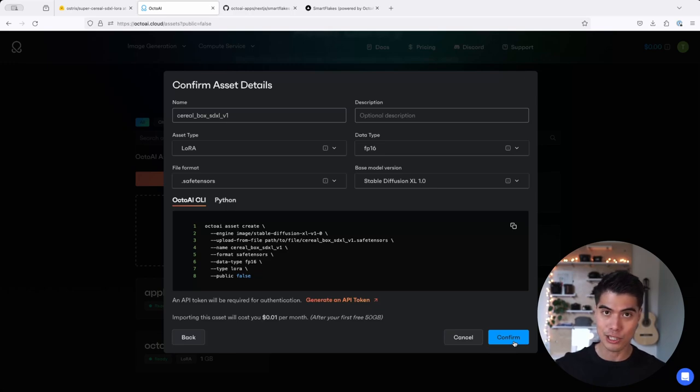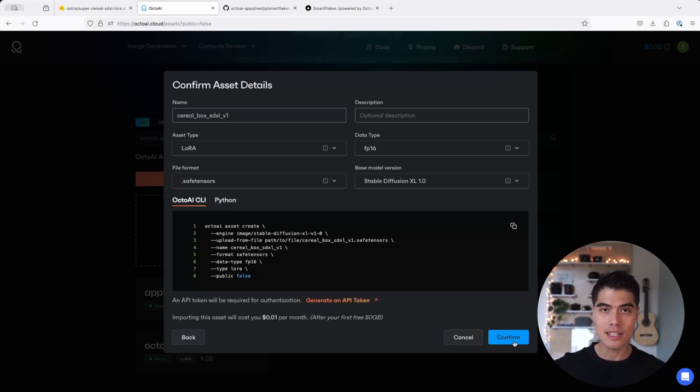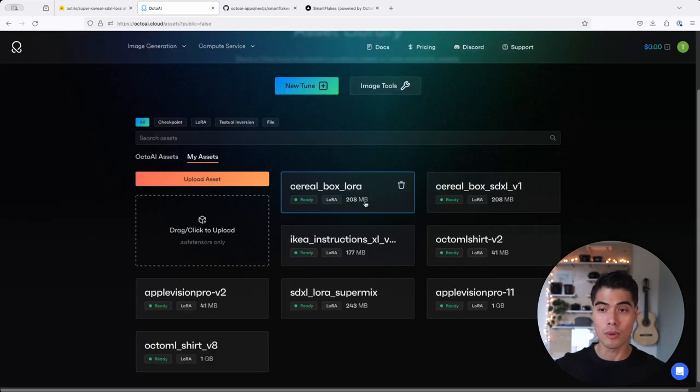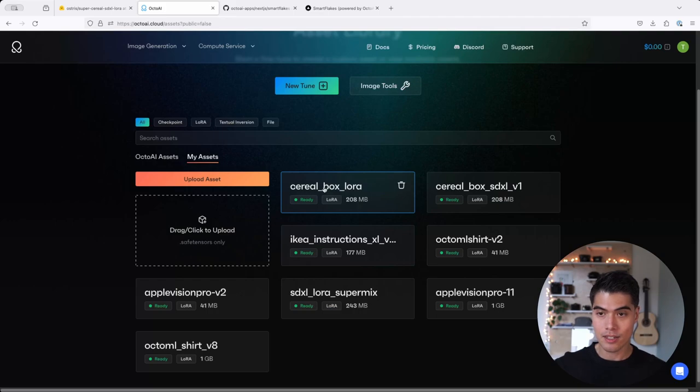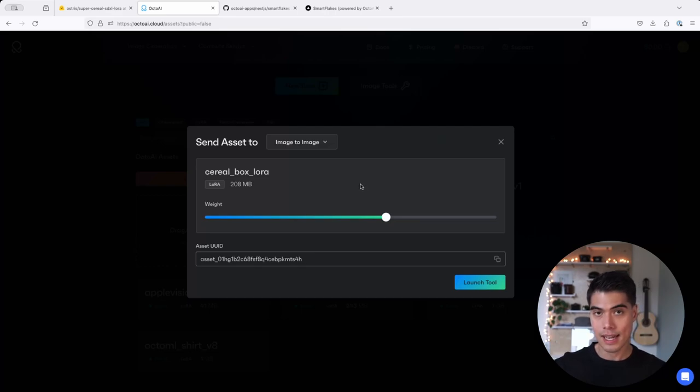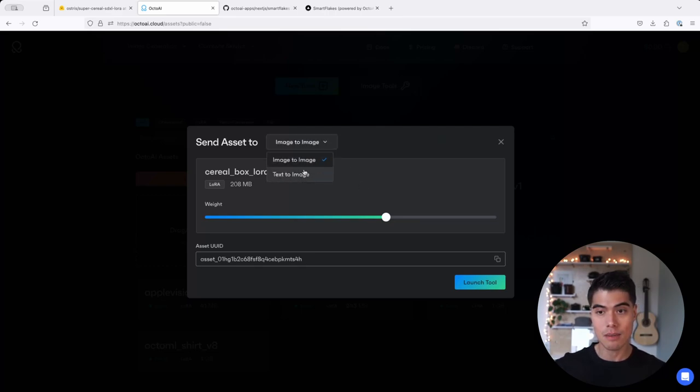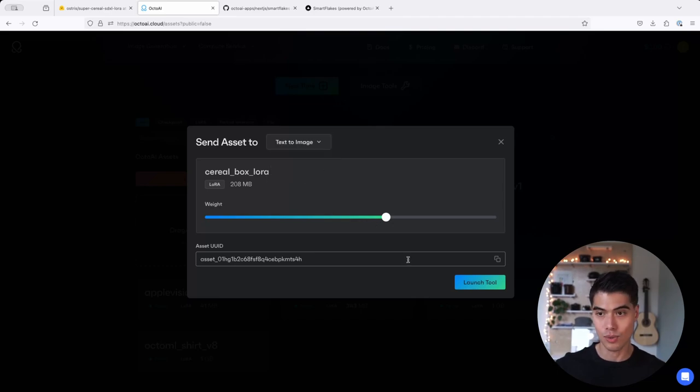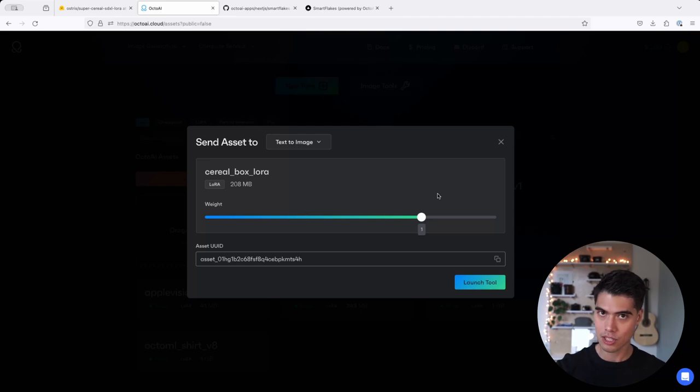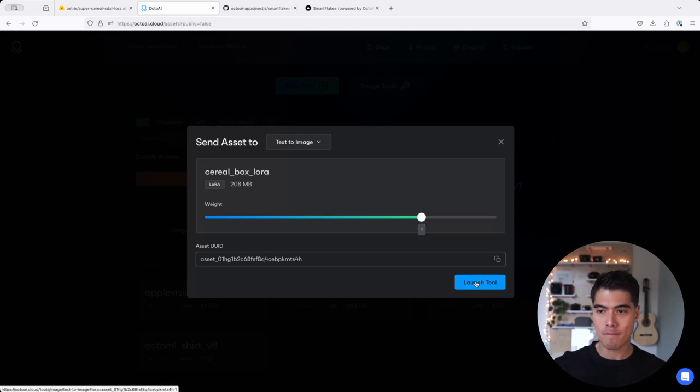So I'm not going to hit confirm because I've already uploaded it. It is this cereal box LoRa here that I'm going to click on. And when you click on that asset, you can then access the image-to-image or text-to-image UI to play with this LoRa and see what kind of effect it has on Stable Diffusion XL. So I'm going to set the weight to one, which means I'm applying it fairly strongly. And I'm going to hit launch tool.